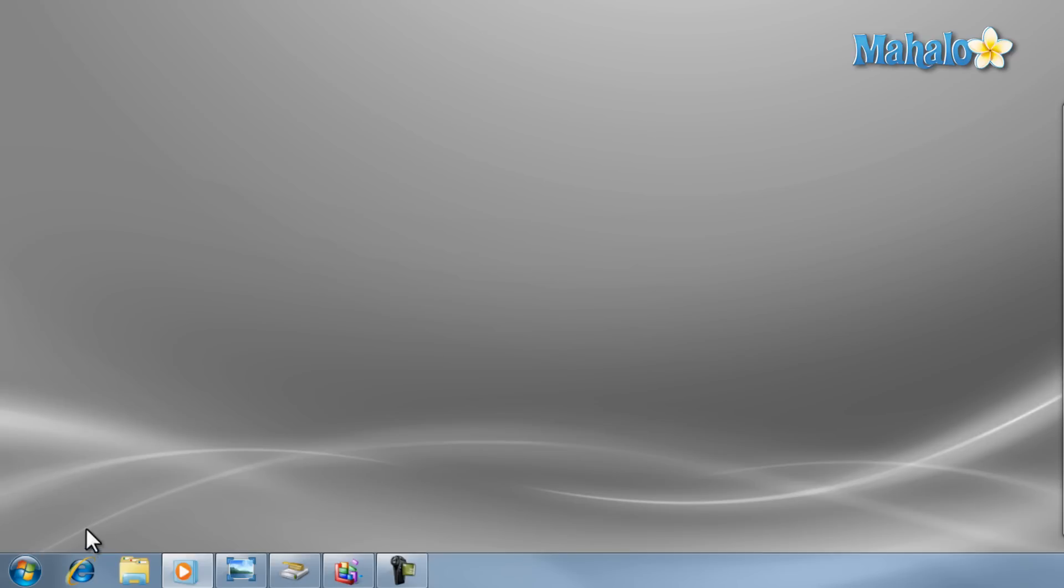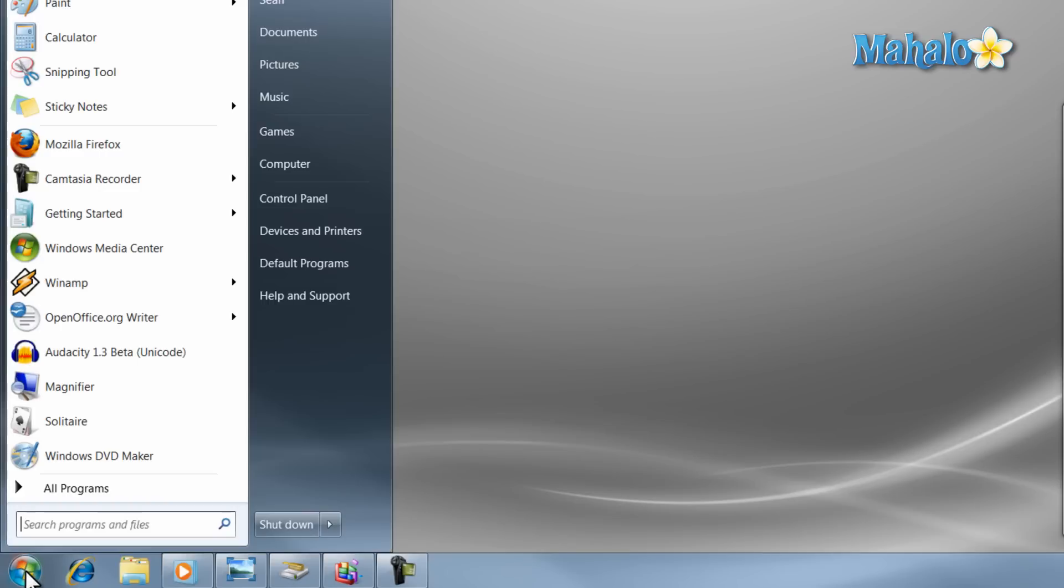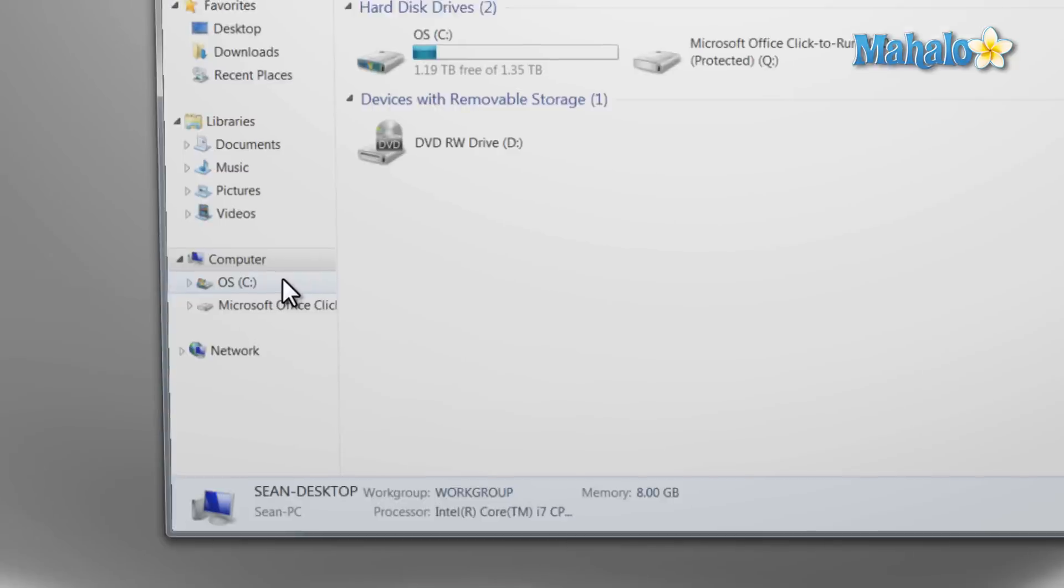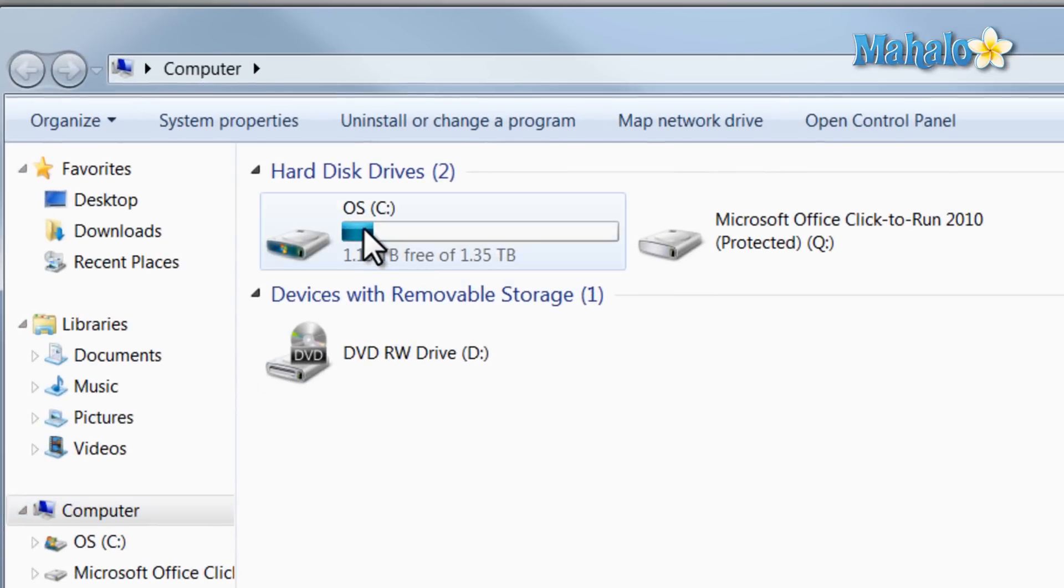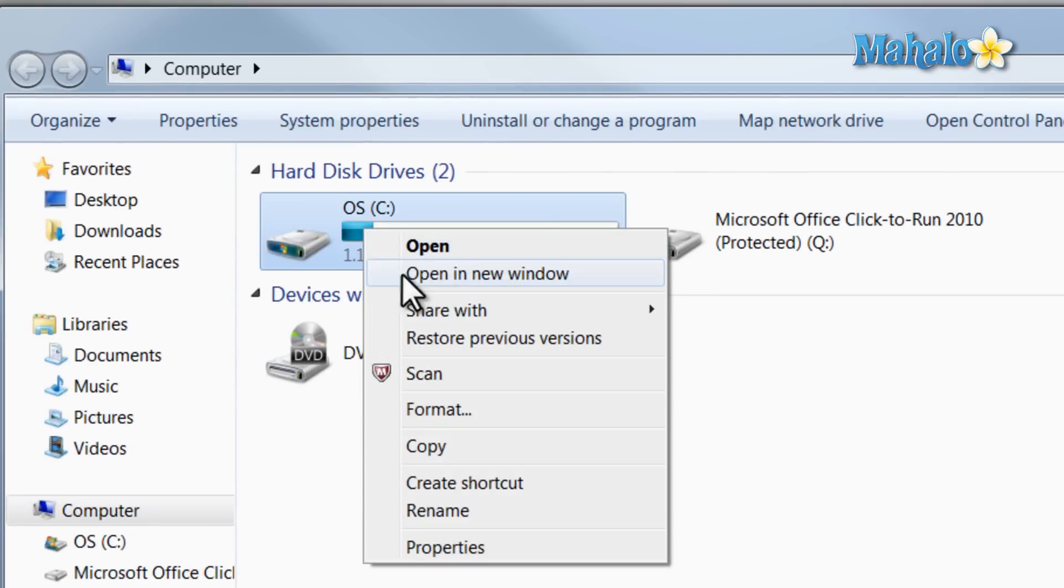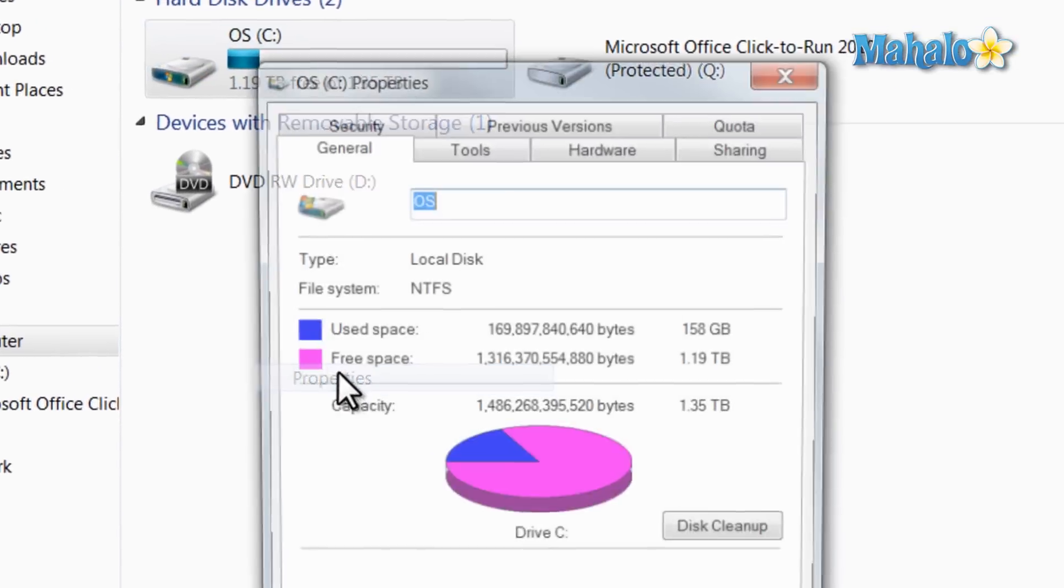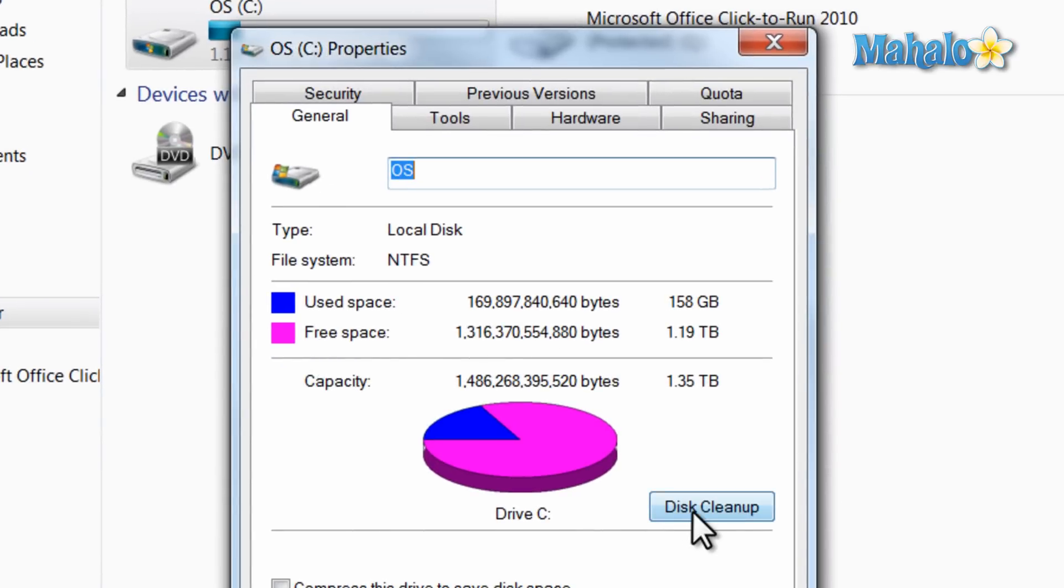To do this, we just open the Start menu, click on Computer, then right-click on your hard drive, hit Properties, then click on the Disk Cleanup button.